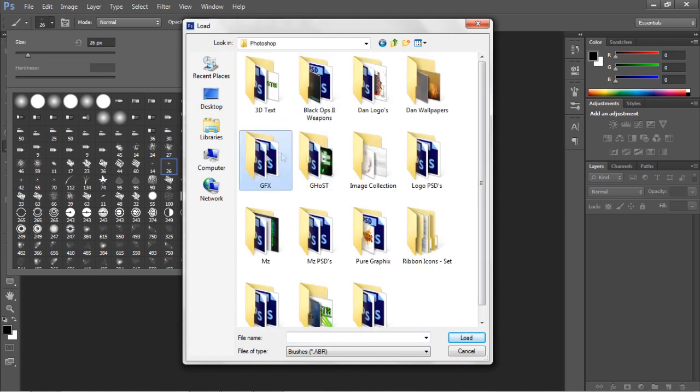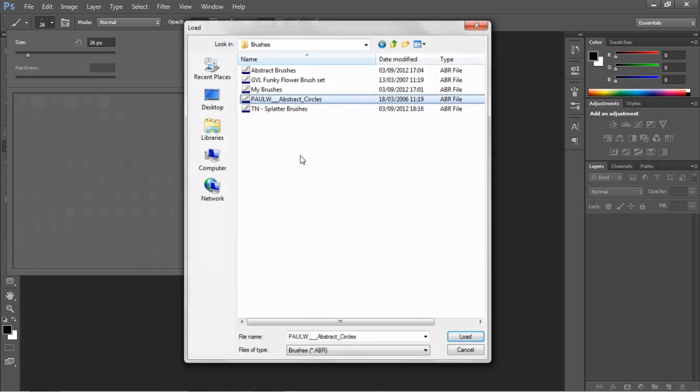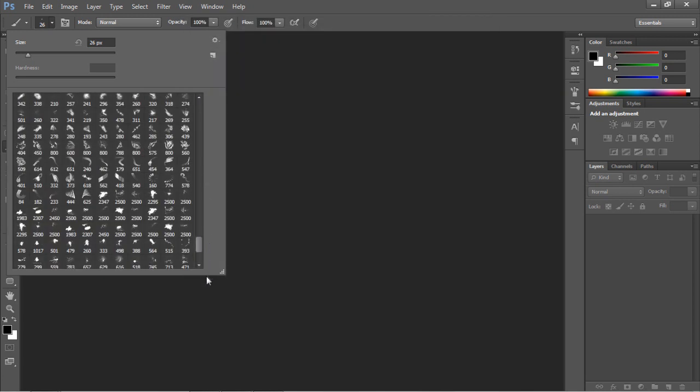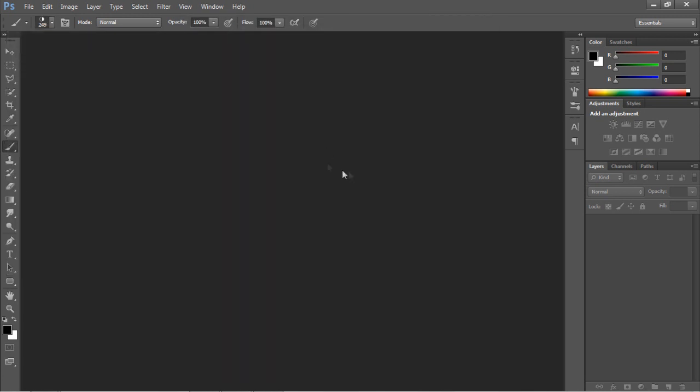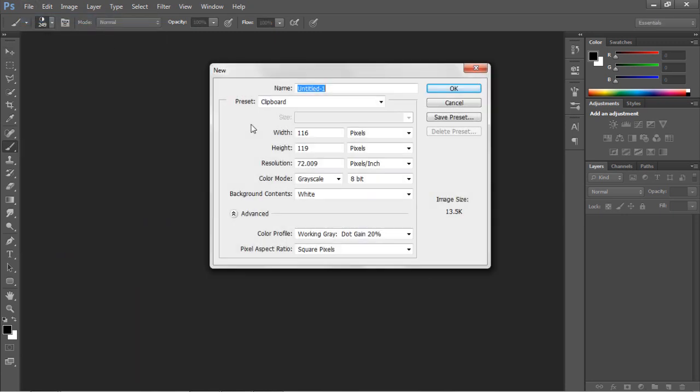I don't know if I have any brushes. Do I have to load? Yes, I do. These ones will do. And if you scroll to the bottom now, you'll see all your abstract brushes which have been loaded.